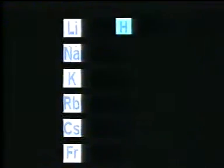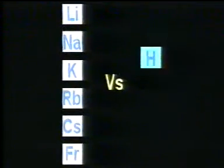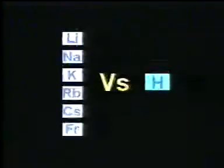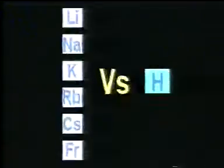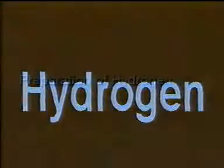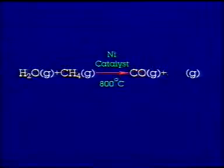Except Hydrogen, all the other Group 1 elements are metals. There are vast differences between Hydrogen and other members, so we study it separately.